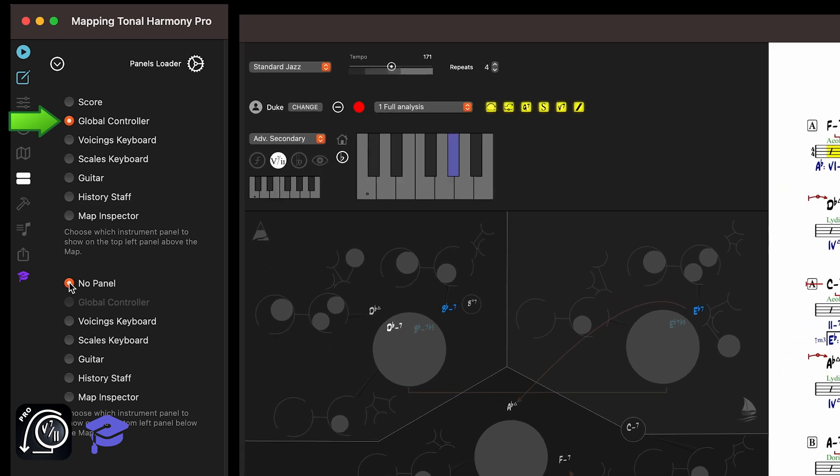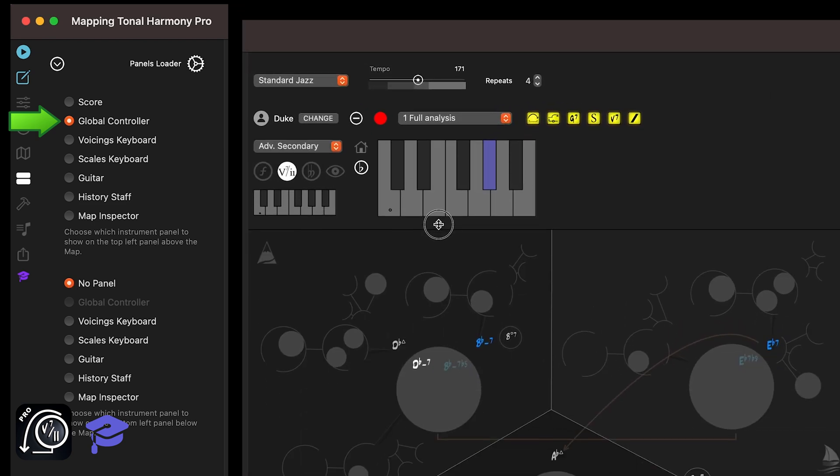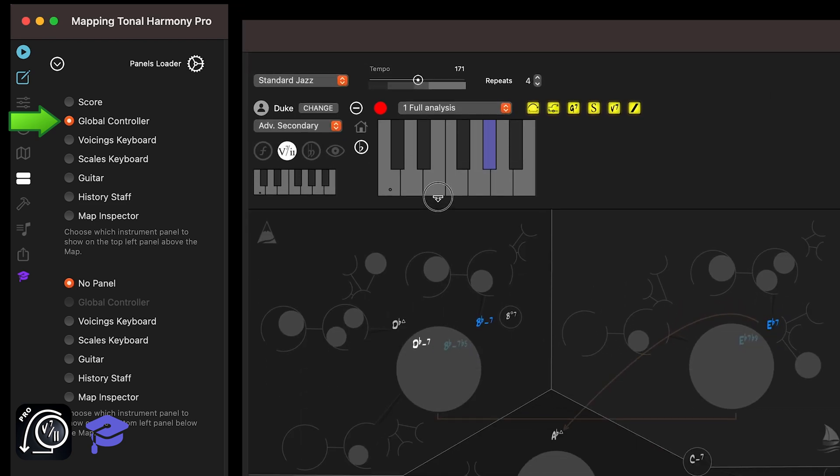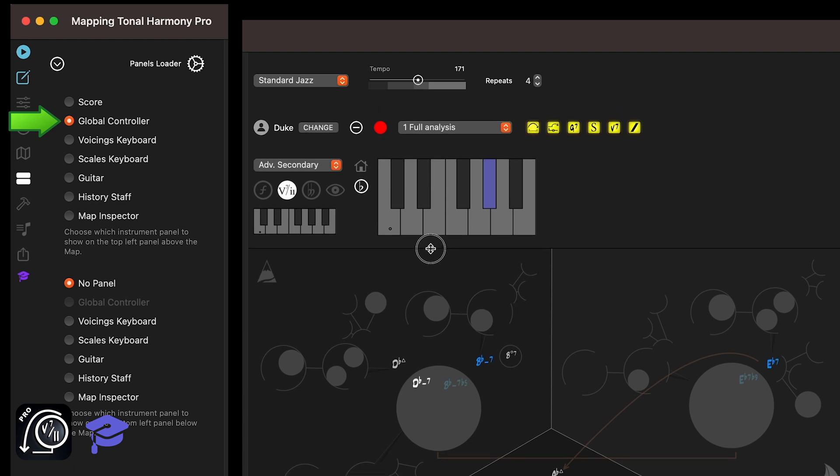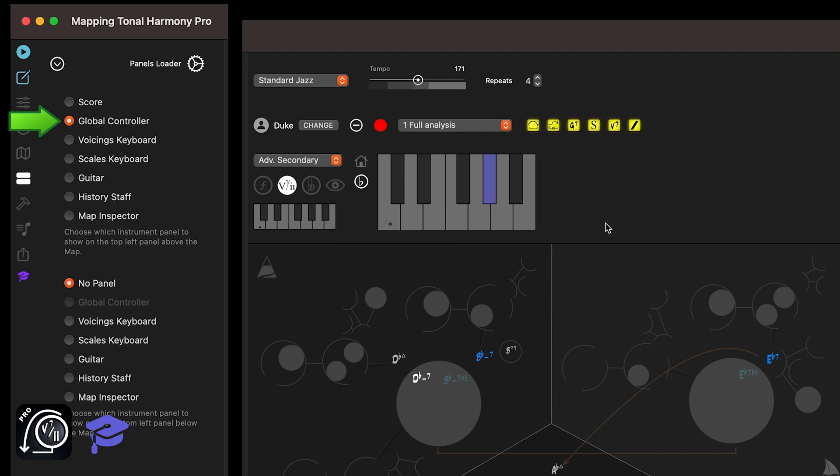The Global Controller provides quick access to the most frequently used buttons in the app. Think of it as shortcuts to essential tools. We've covered these buttons in detail in other tutorials, so be sure to check those out if you need a refresher on their functions and usage.